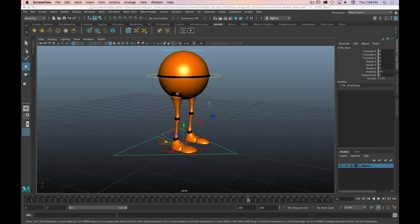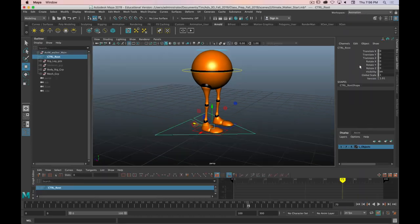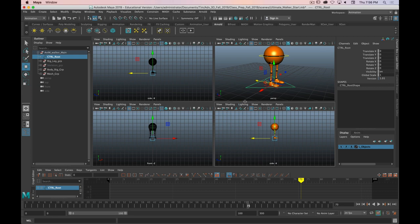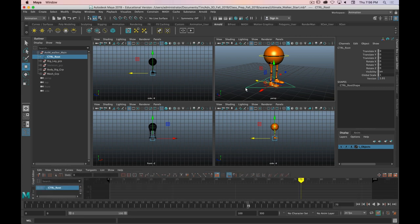Let's get into the actual animation. We need to do a little bit of setup so we've got the most optimal workspace. The first thing I'm going to do is change the workspace from Maya Classic to Animation. This is the view — if you just have a single view, tap space and you'll get a quad view. We've got the graph editor down at the bottom, which we will deal with, but not immediately.